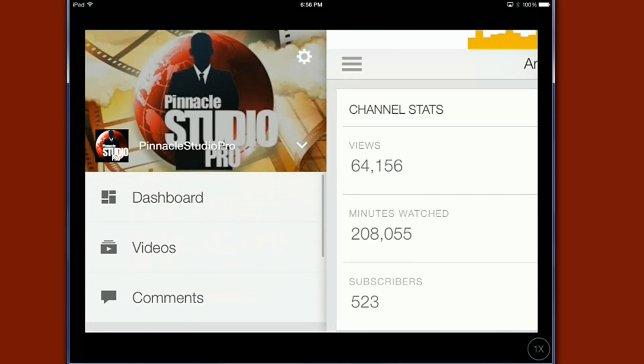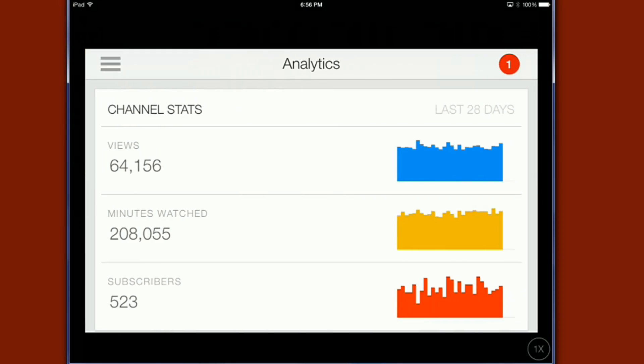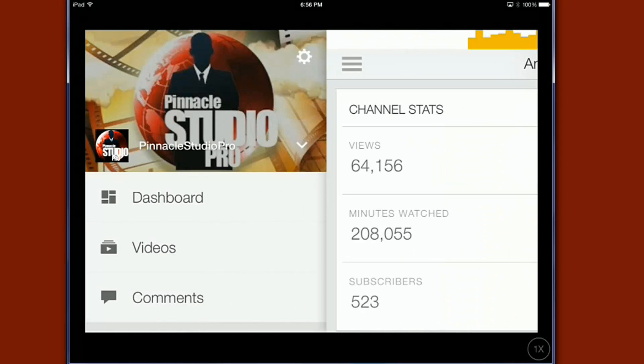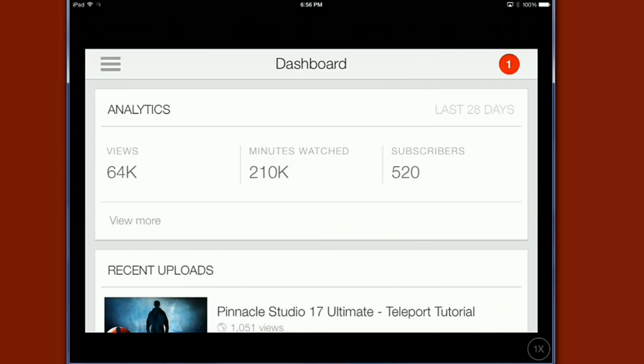Alright so that's pretty much it peeps. This is it. The YouTube Creator Studio.